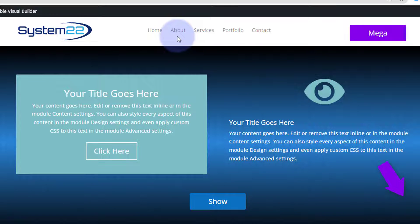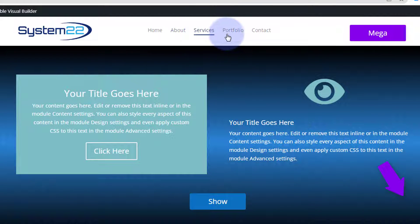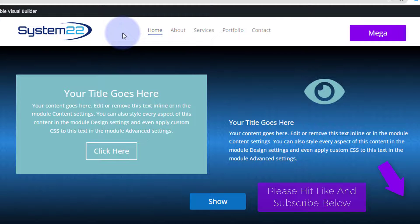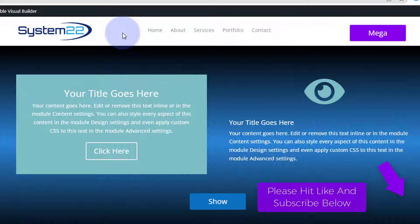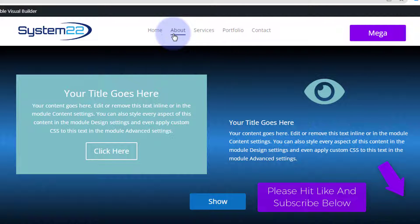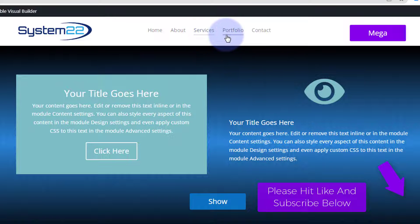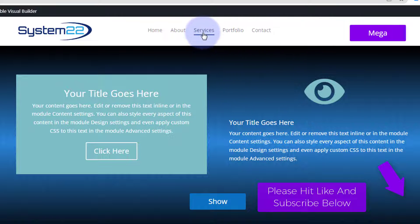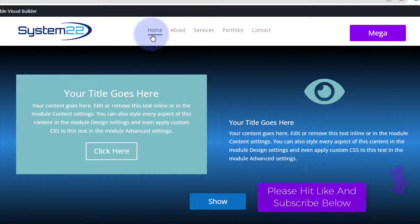So there you go guys, there's how to add a nice little underline hover effect to a Divi theme custom menu. If you have any questions, put them below the video. I'll do my best to answer them or make a demo video for you. Once again, this has been Jamie from System22 and webdesignandtaketips.com. Thanks for watching. Have a great day.